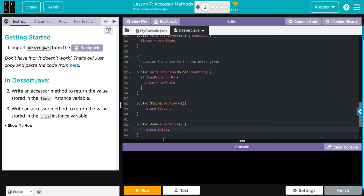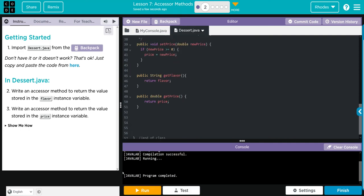That is it. That's how we write an accessor method. Let's hit run just to make sure there's no spelling errors. And it doesn't look like we have any spelling errors.